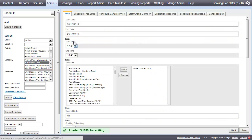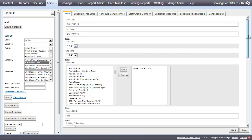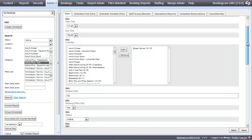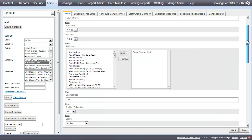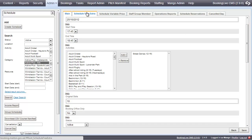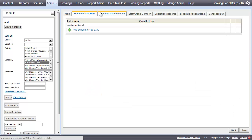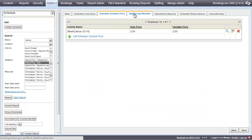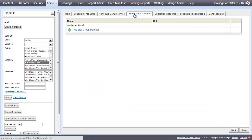You will notice additional tabs that are specific to this one schedule only. These allow you to assign free extras, change the variable price of the activity, and assign staff.